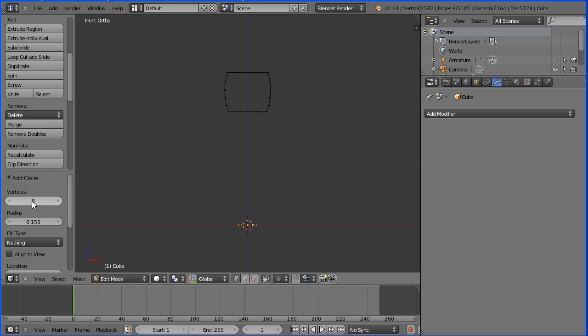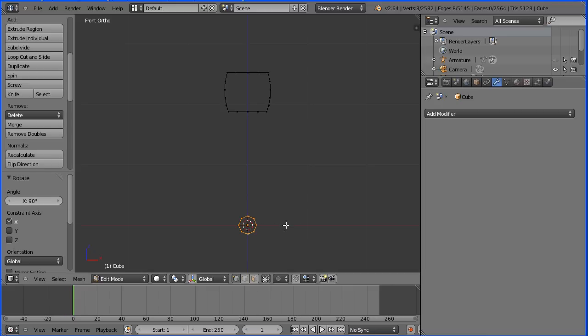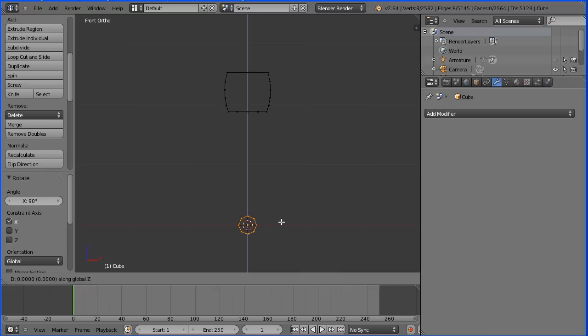Press R to rotate, X for the X axis, 90 and Enter. Press G to grab, Z for the Z direction, 2.06, Enter.